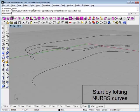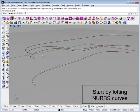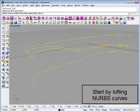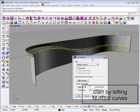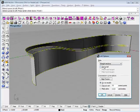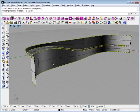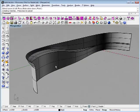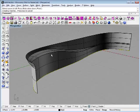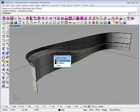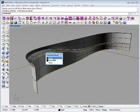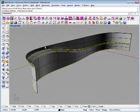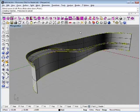I'll just use the Rhino loft command, select those curves and loft them. We'll do a straight sections loft. Then I'm going to select my curves and hide them from the scene so they don't get in the way.